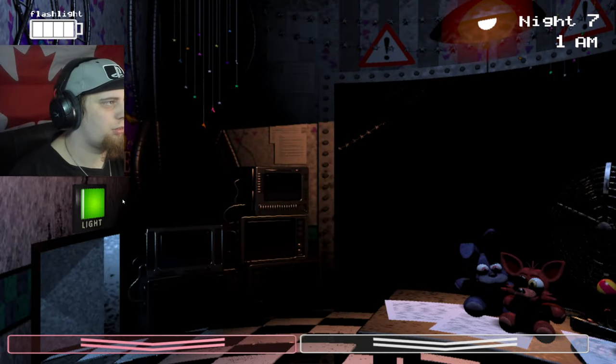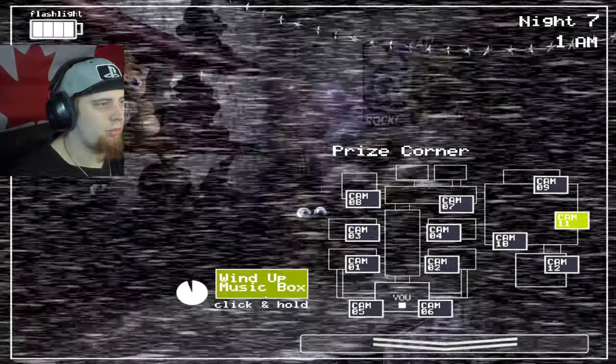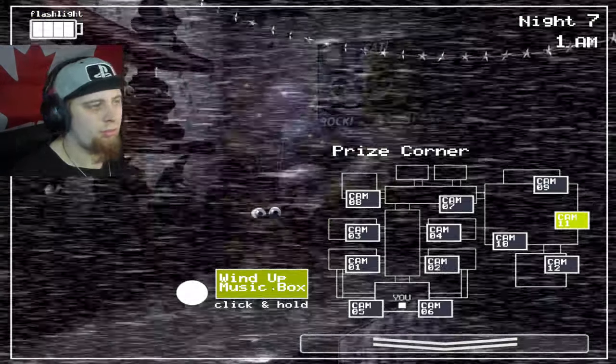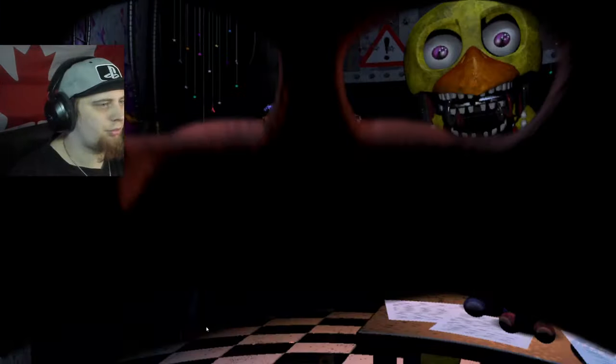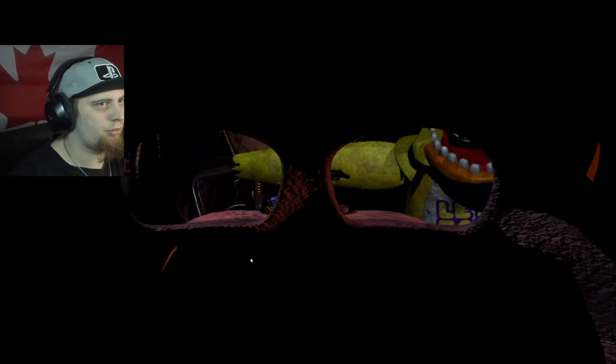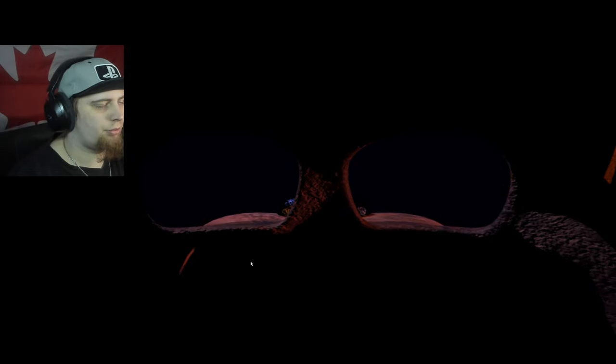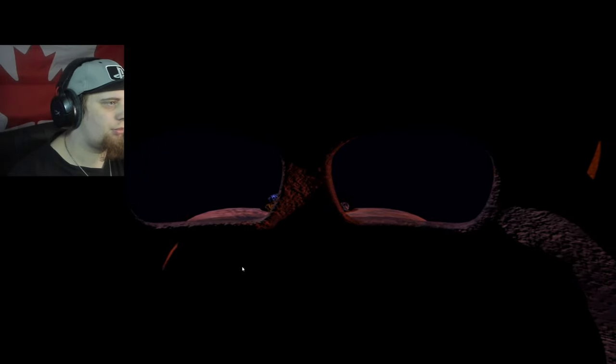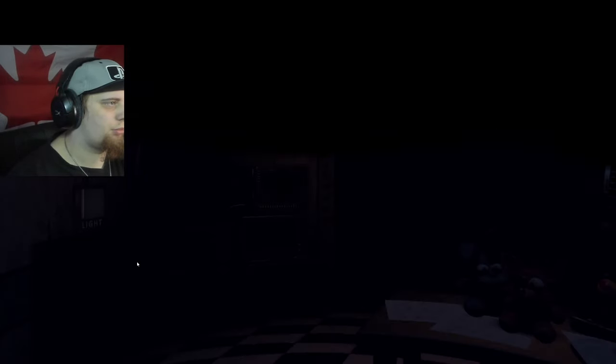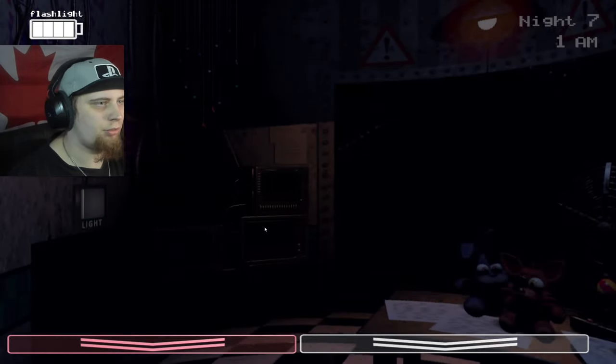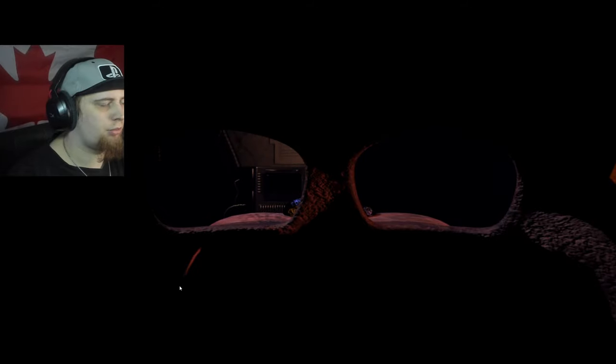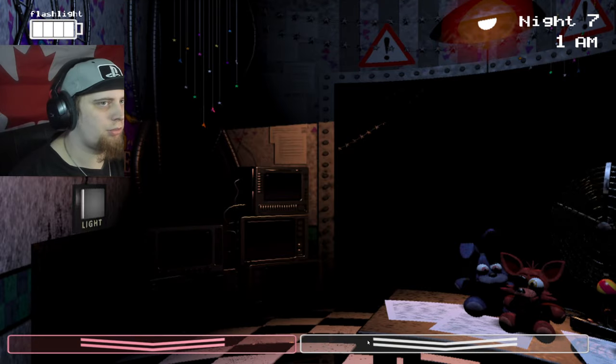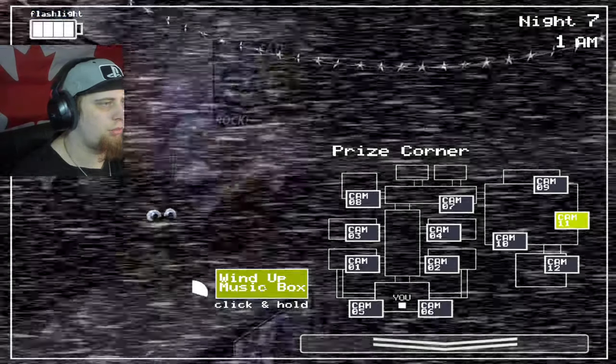All right, got Chica again. So yeah, left camp vent, just keep an eye out for the Chica in the vent and when you see her put on the mask, you'll hear her walk away.